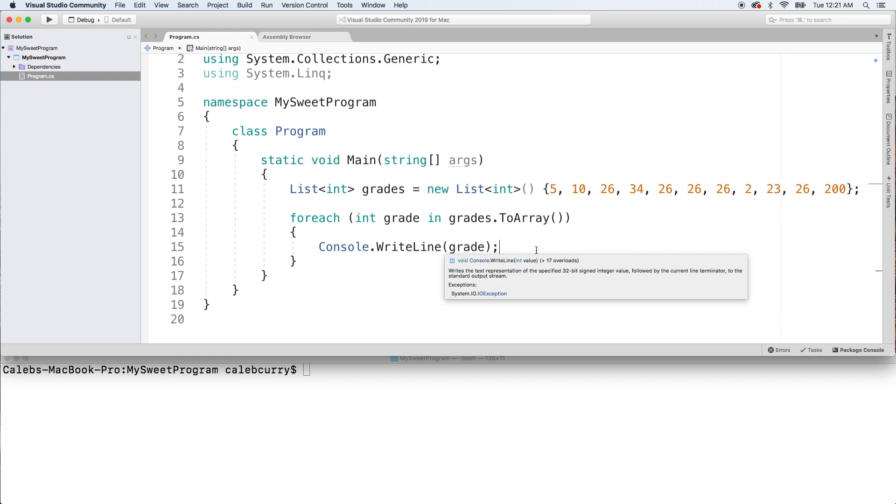So either you're stopping too early or you're going too far and getting an index out of range. With foreach that does not happen - it automatically knows when to stop, so it's going to reduce bugs. So anytime you can use a foreach, I would highly recommend you go that route. So that's a little bit more info on the foreach. Thank you guys for watching and I'll see you in the next one.